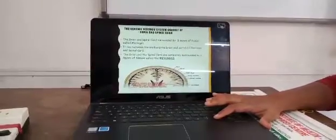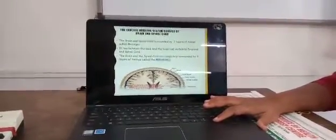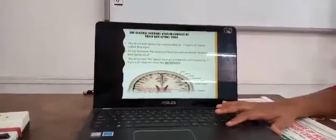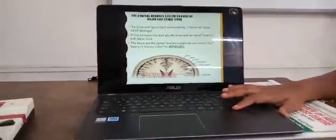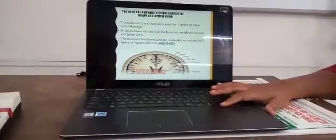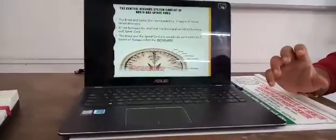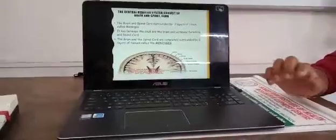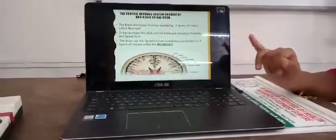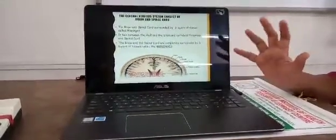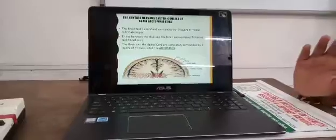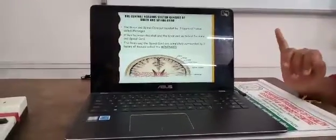The central nervous system consists of the brain and spinal cord. It is surrounded by three layers of tissues called the meninges, which lie between the skull and the brain, and within the vertebral foramina surrounding the spinal cord. The spinal cord is enclosed inside the vertebral column, and inside the skull is where you have your brain. Together they are surrounded by the three layers called the meninges.